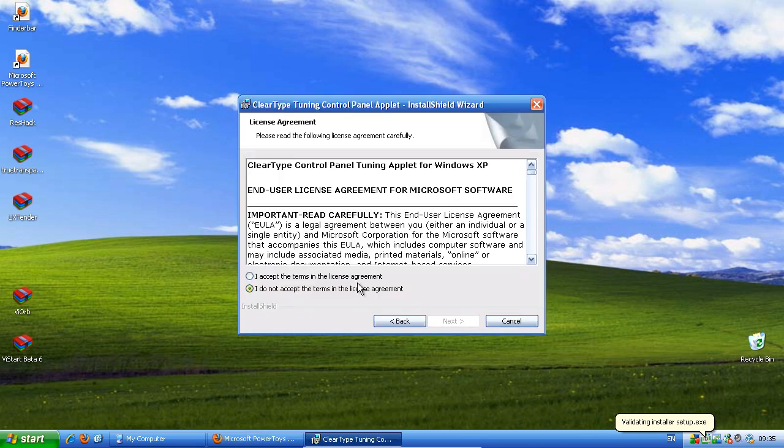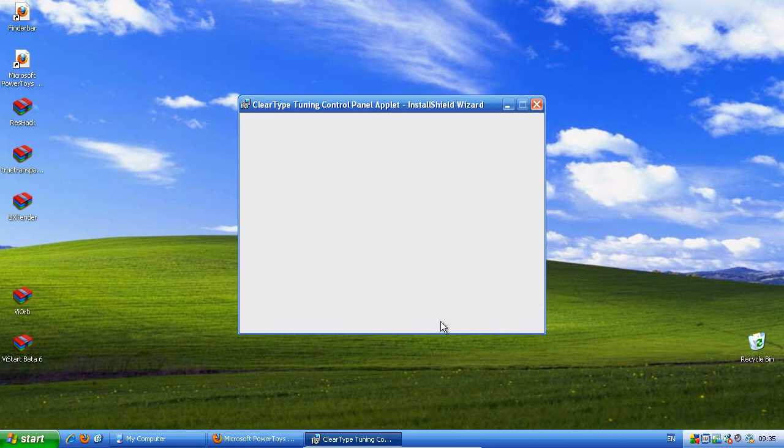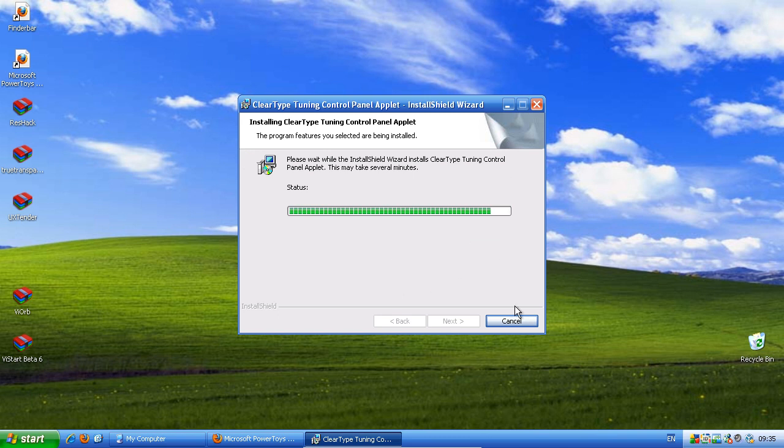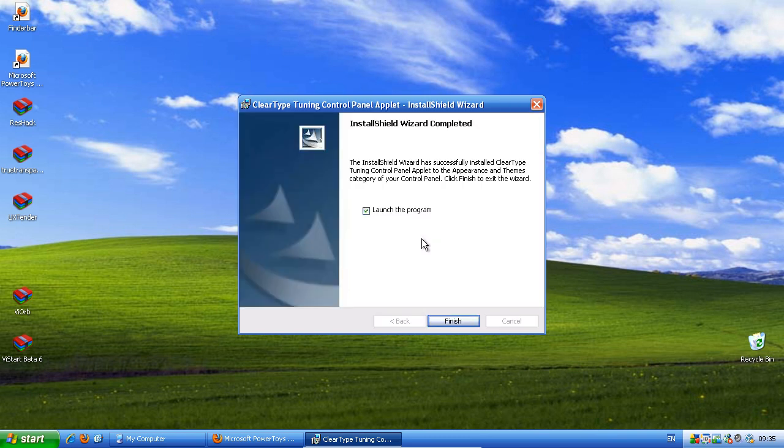Next. Accept. Next. Install. And launch the program.